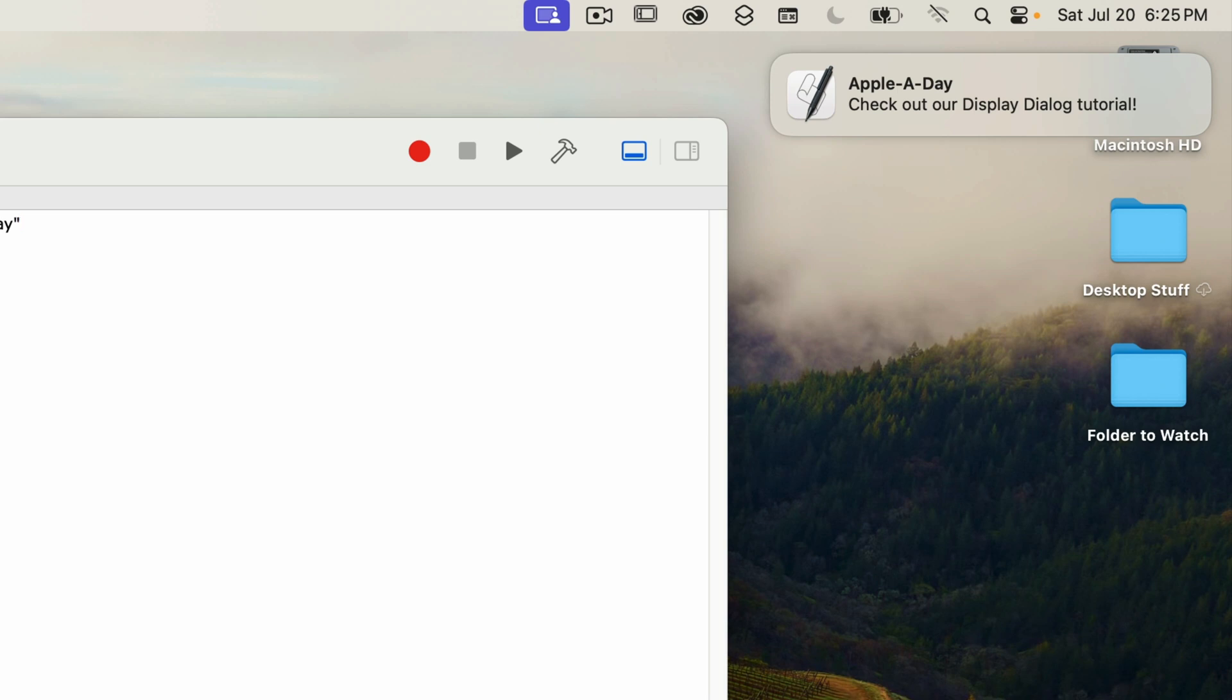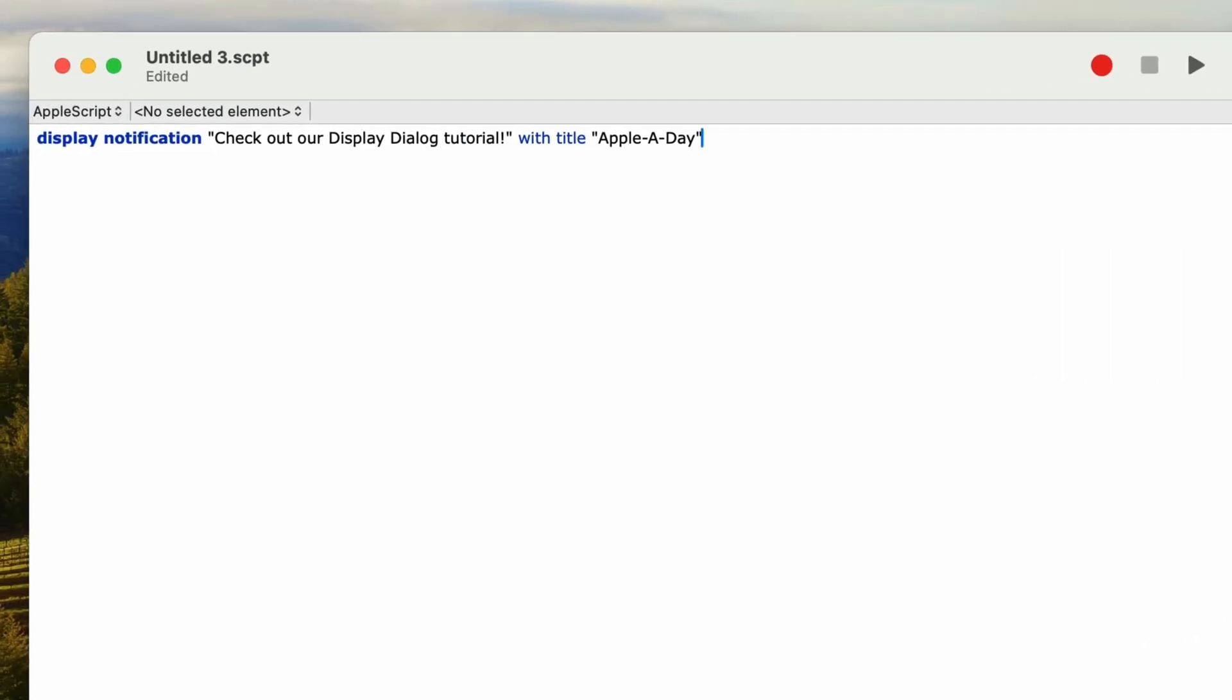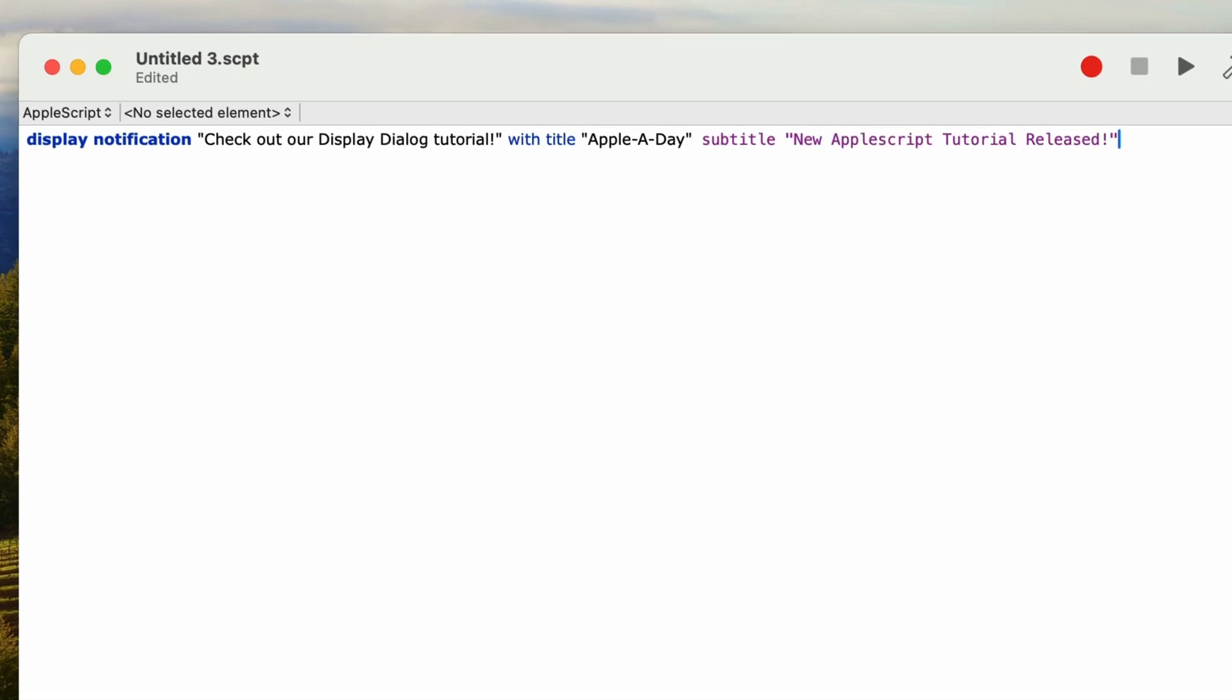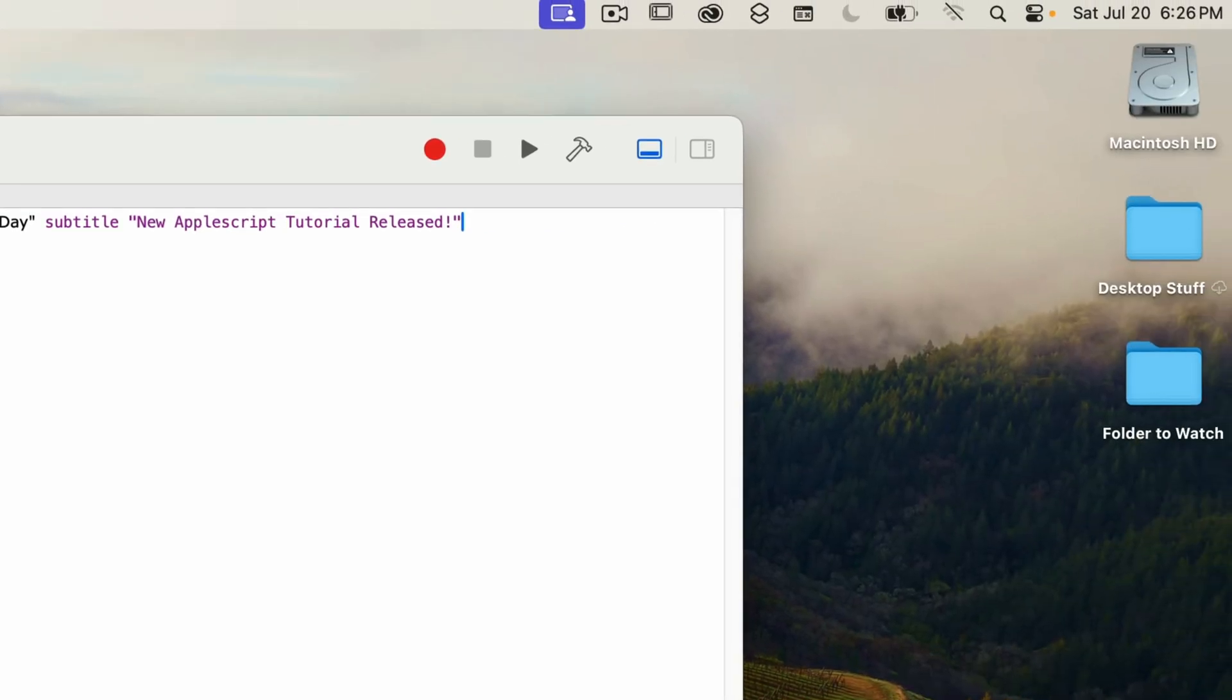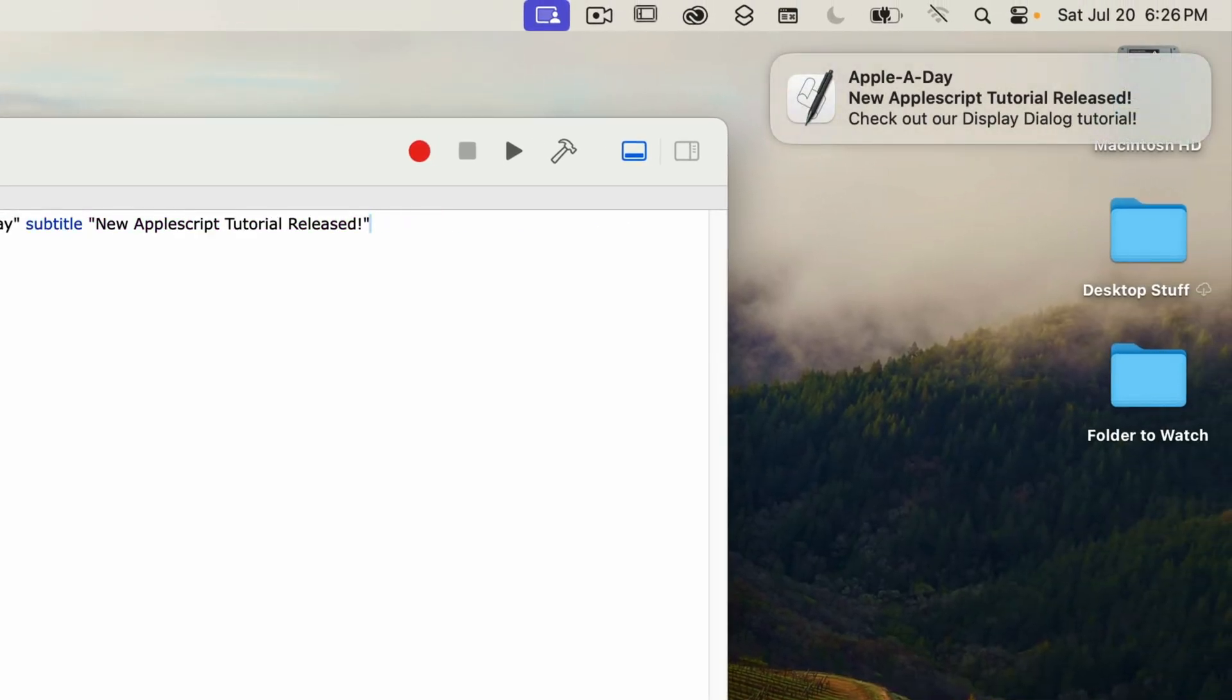Now you can also add a subtitle if needed. I'll type in the word subtitle at the end of the line and then type in new AppleScript tutorial released in quotes. I'll run that now and we have three lines of text: the title, the subtitle, and the notification text.